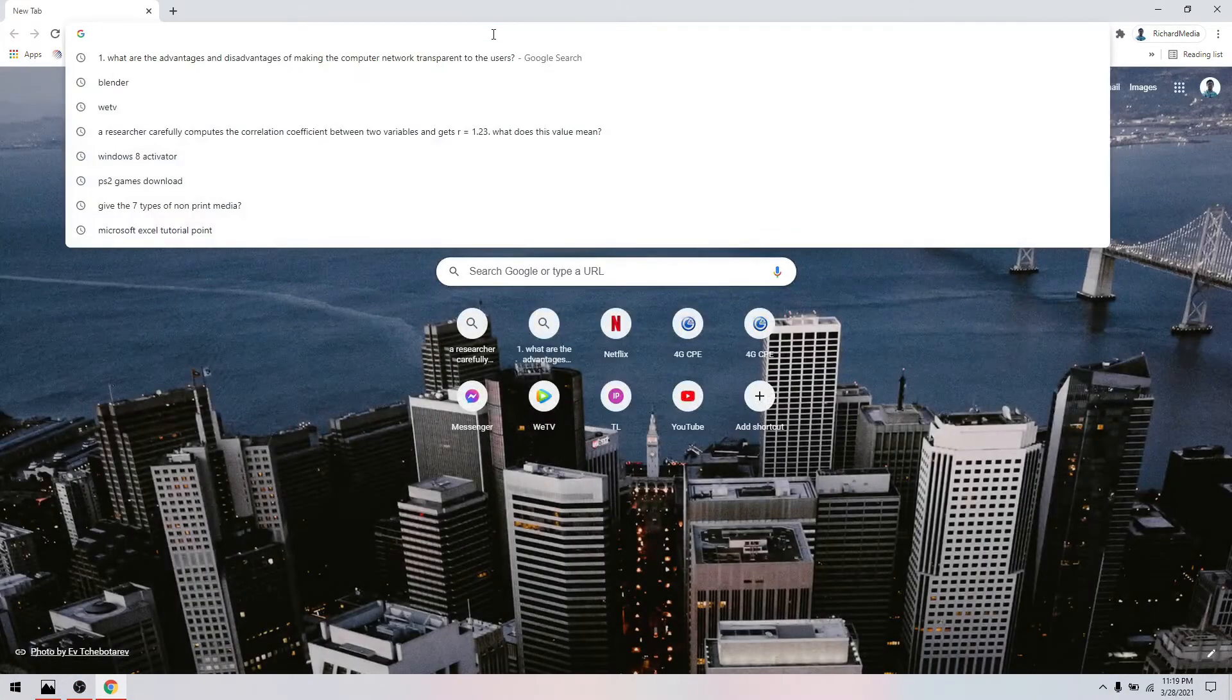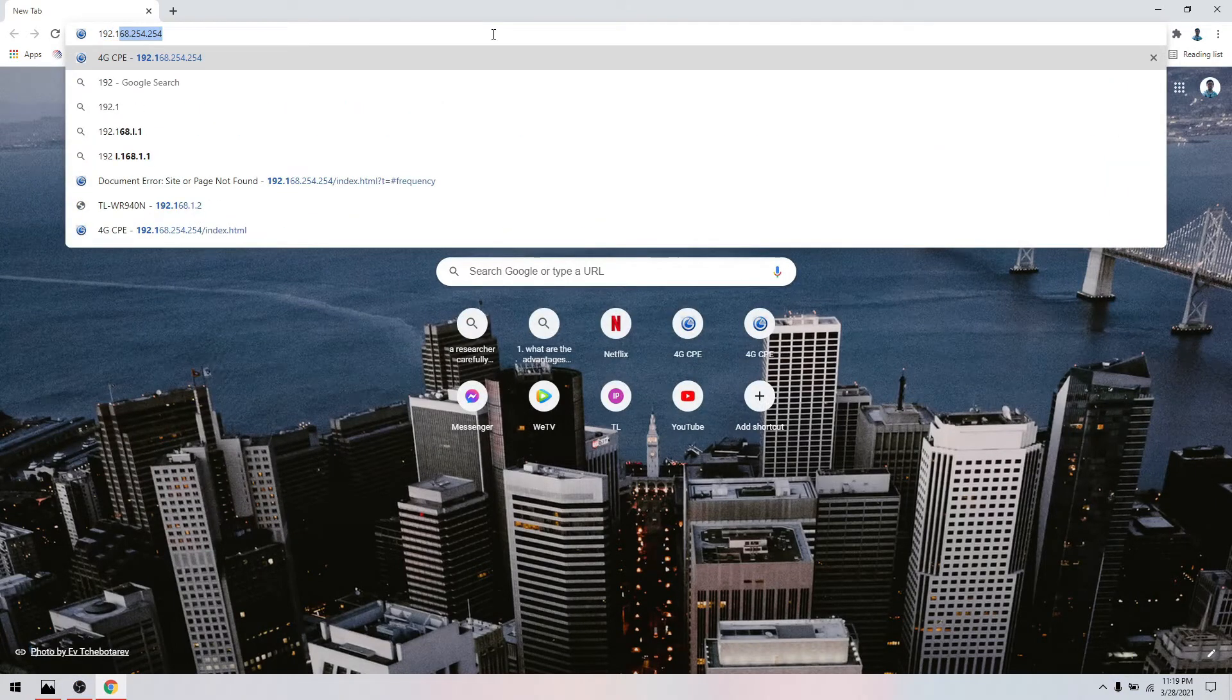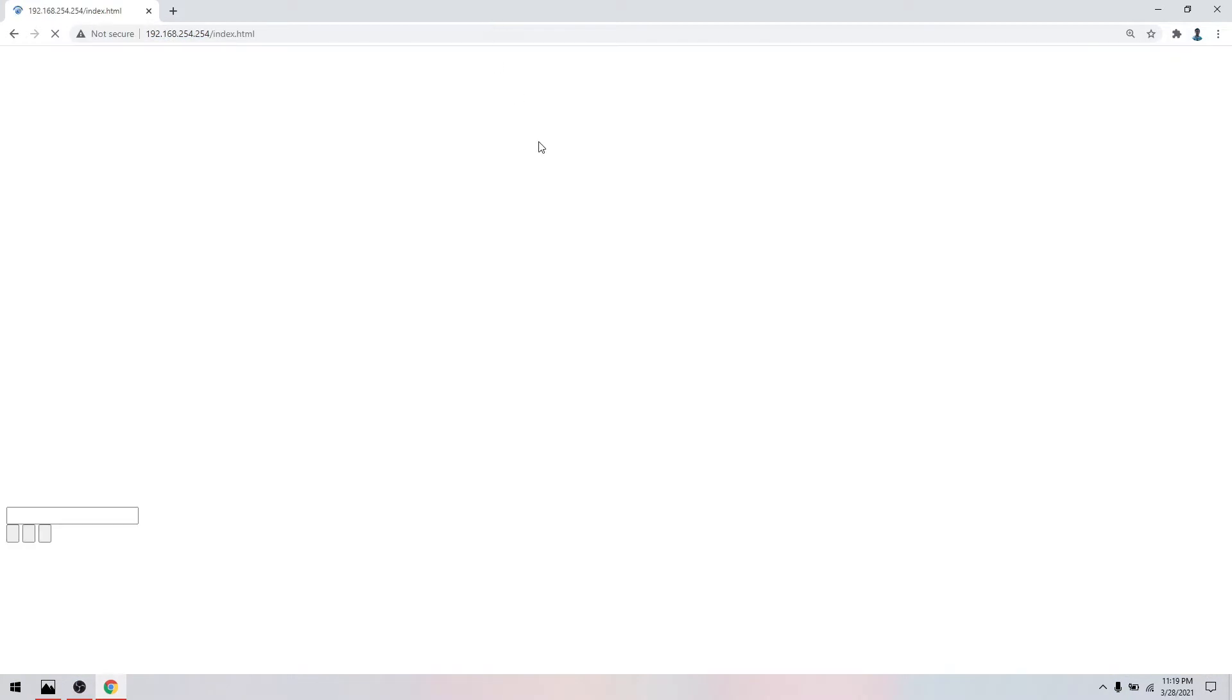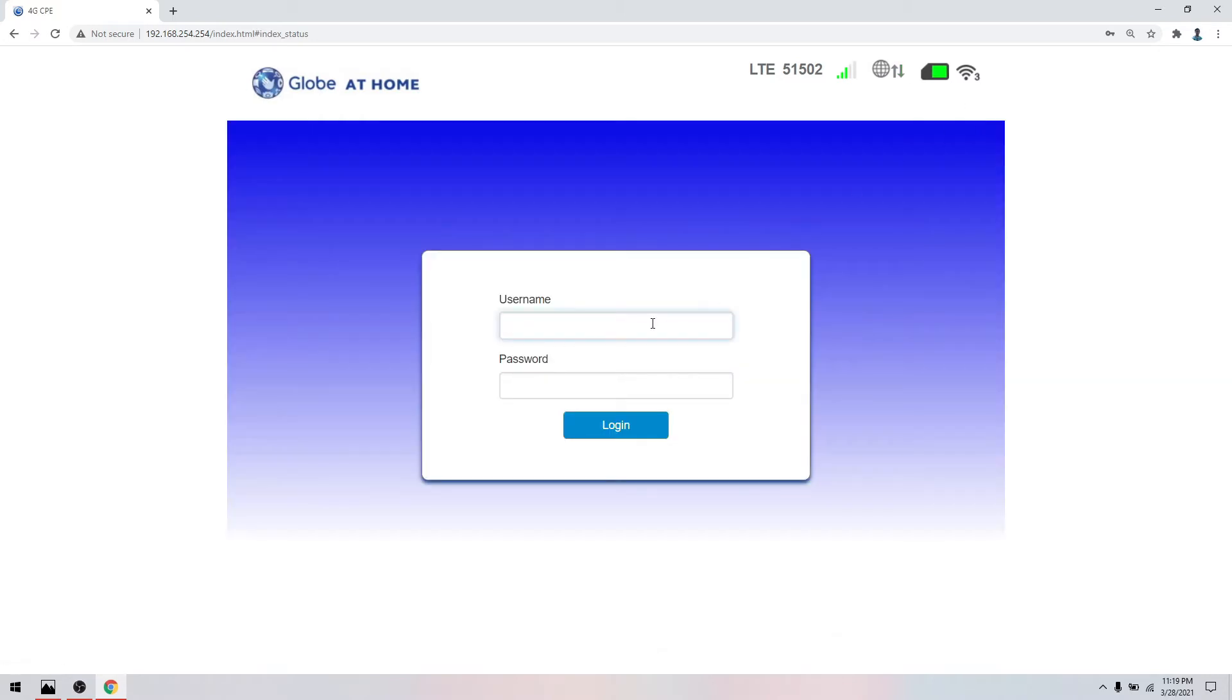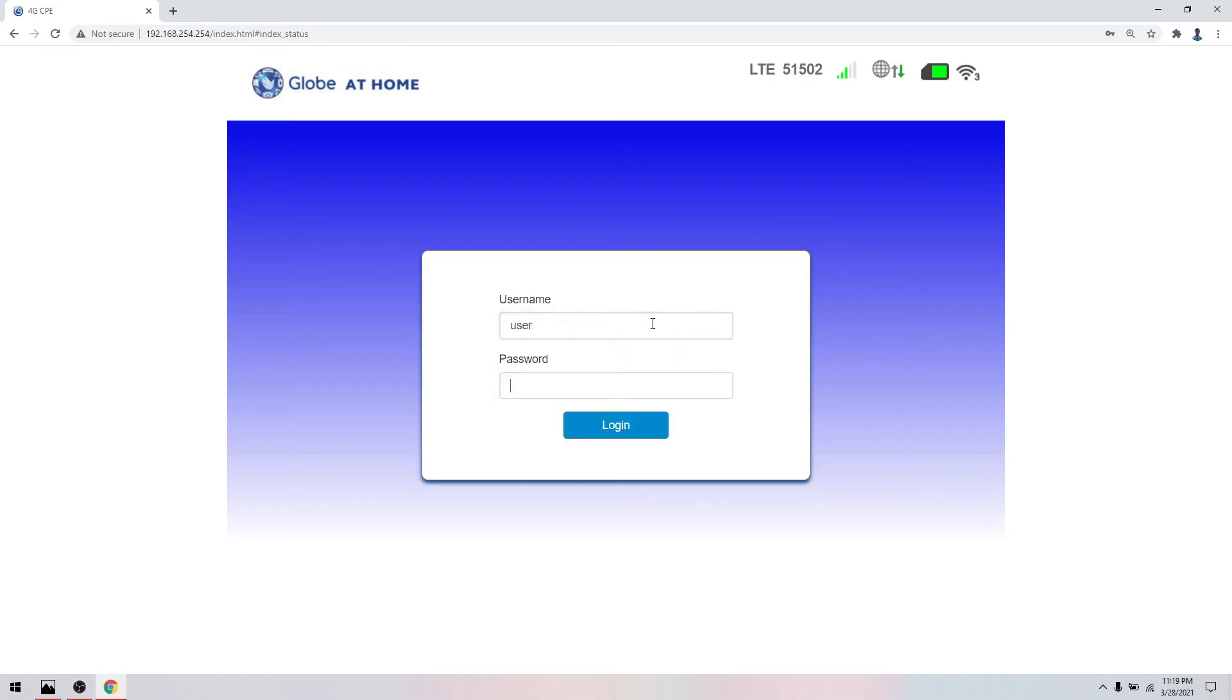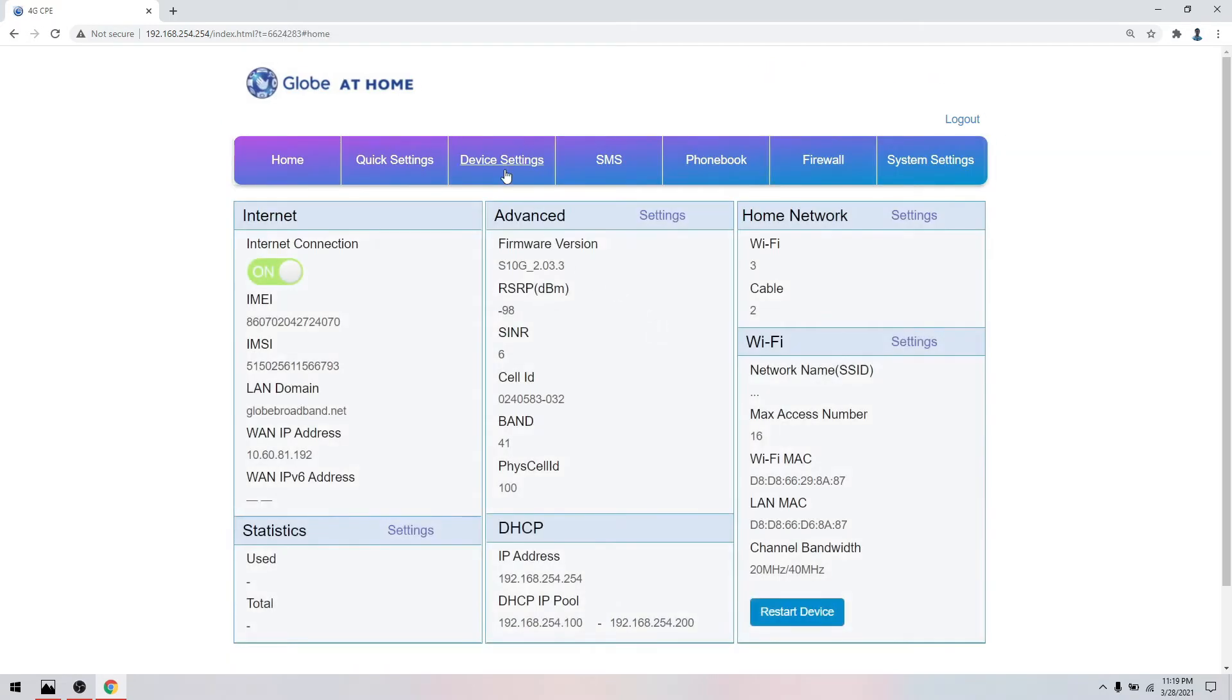Key in the IP address which is 192.168.254.254. We can use the user account or the admin account. On my previous video, I showed how to reveal the admin password. I will only use the user account. The password is user. Click device settings.